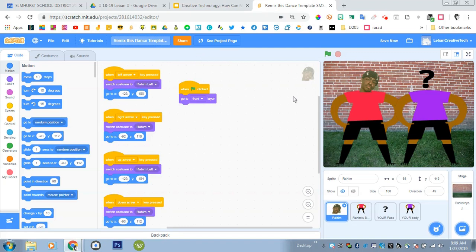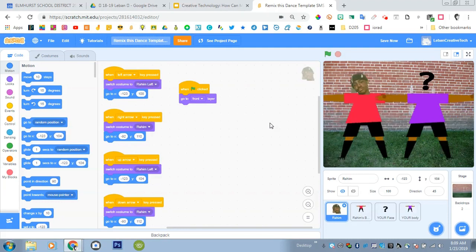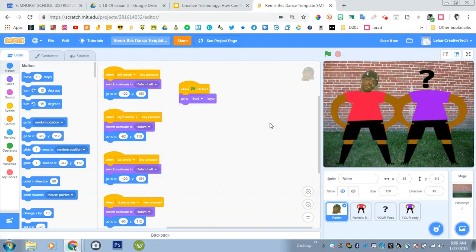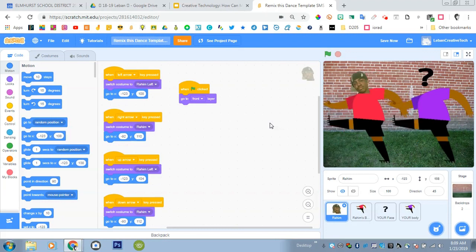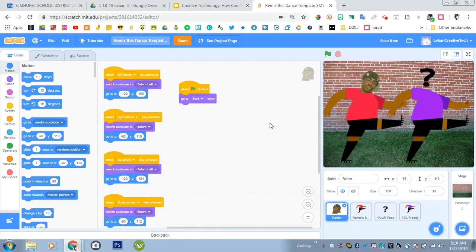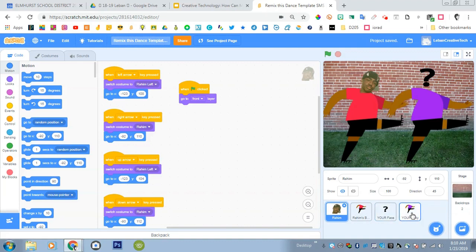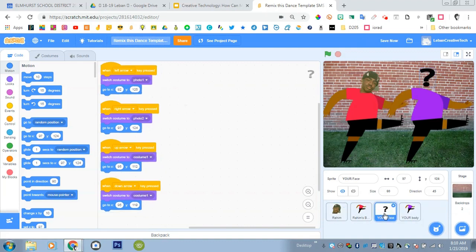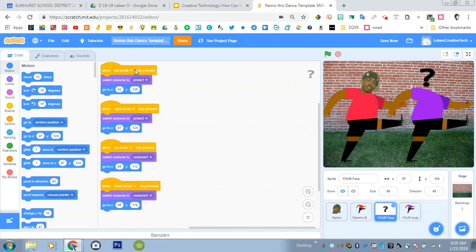For this project when we click left, right, up and down the two dancers, the two characters move differently. On the left we have Raheem and his head moves from left to right, and then on the other character we have a question mark and that's where you're going to put your face. We have four sprites here: Raheem's head, Raheem's body, and then the question mark which will be where your face goes and then your body. When you click on the sprite for your face you'll see this is the code to animate it and have it do the different things and control it.